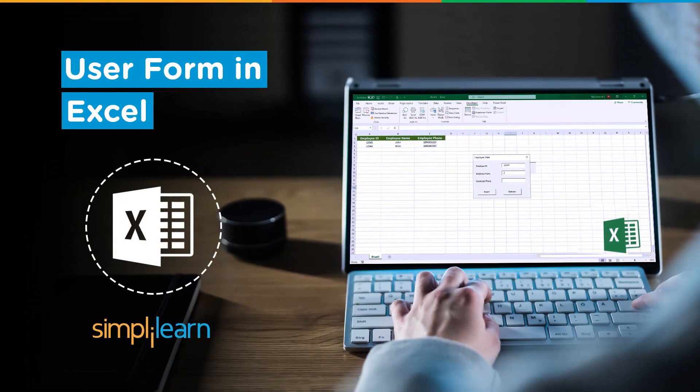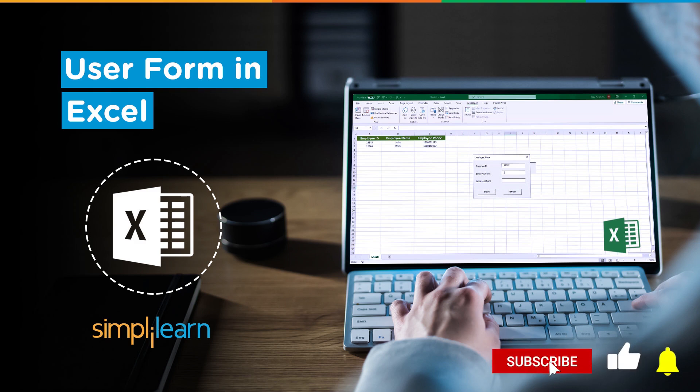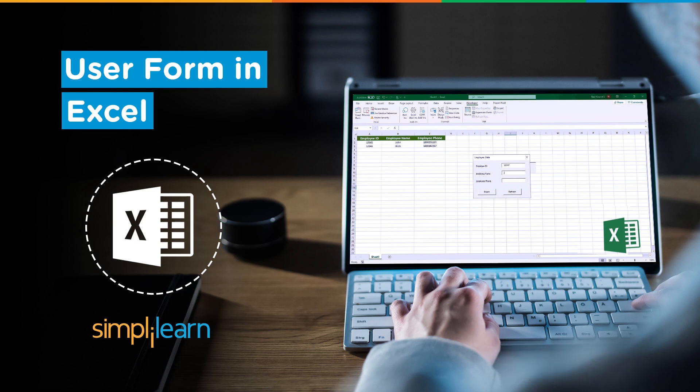Hey everyone, welcome to Simply Learn's YouTube channel. In this session, we will learn about User Form in Excel. But before we begin, let me tell you guys that we have daily updates on multiple technologies. If you are a tech geek in a continuous hunt for latest technological trends, then consider getting subscribed to our YouTube channel and don't forget to hit that bell icon to never miss an update from Simply Learn.